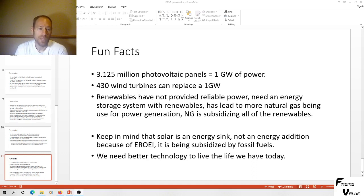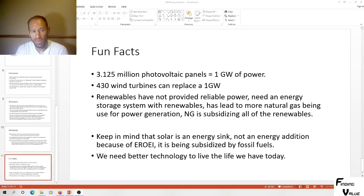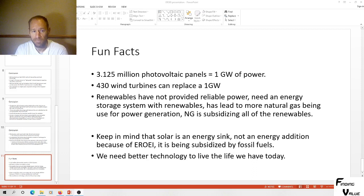Another way to look at precious metals is that they are a stored unit of energy, because energy had to go into producing gold, silver, and platinum. When energy becomes scarce, those metals will go up in price because they are stores of energy. So owning physical precious metals protects you from currency debasement, but it also protects you from energy scarcity.